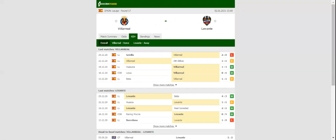In their last meeting in the Spanish Elite Division, Villarreal defeated Levante 2-1, and we predict that the history is going to repeat itself.